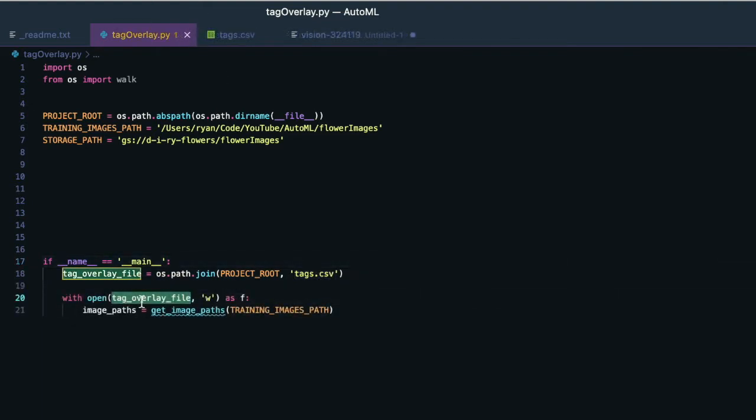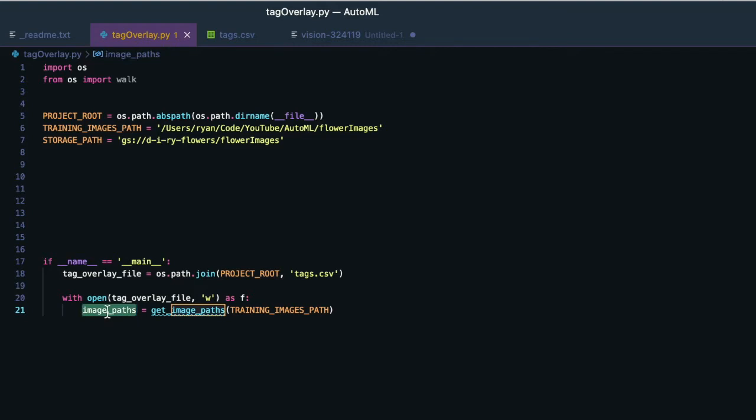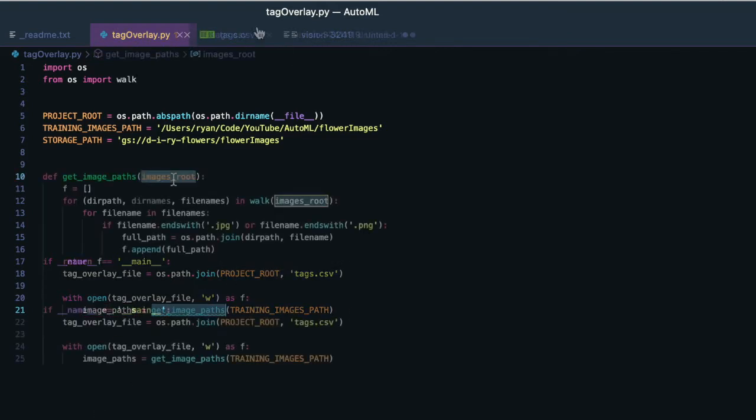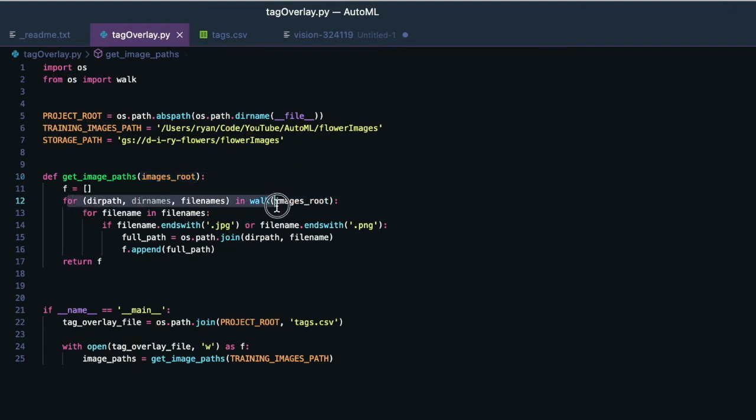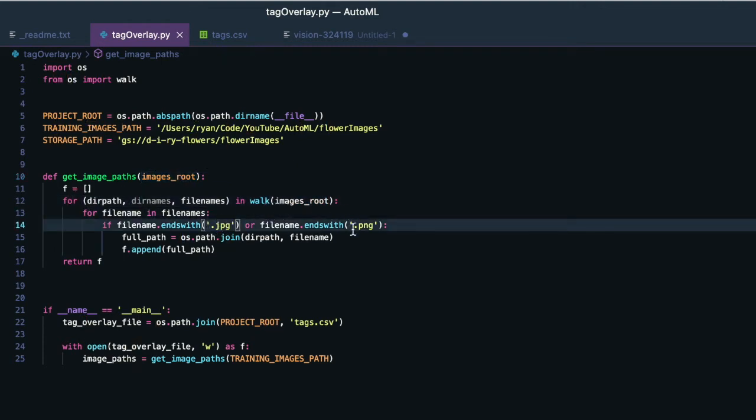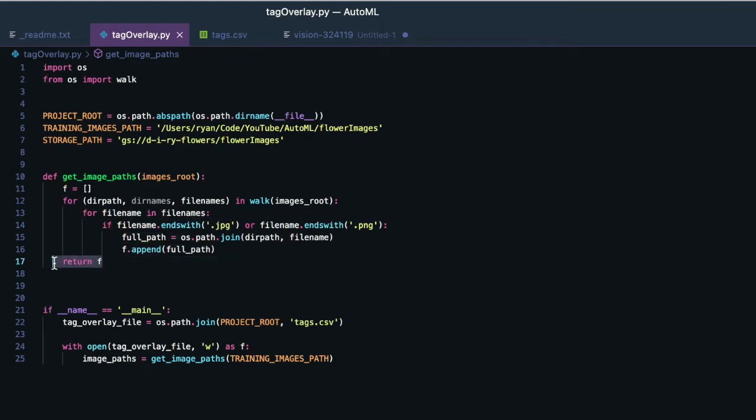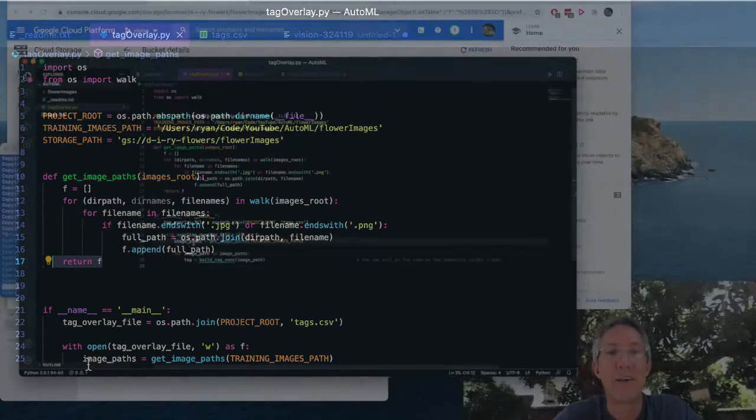I'll open the tag overlay file, I'll write to it, and I'll gather all the images into one list. So now we just write the get image paths function. And this just says that for the local path we give it, it'll recurse through all the files. And as long as it ends with a JPEG or a PNG, it'll take the full path, append it to our list, and return that list.